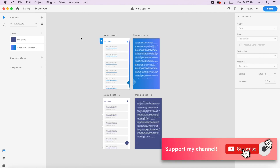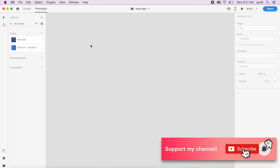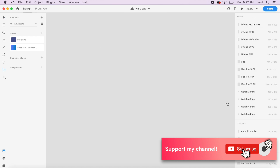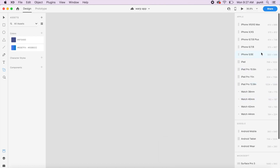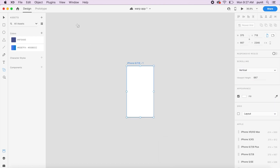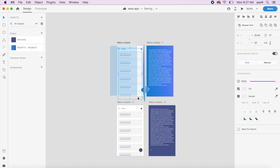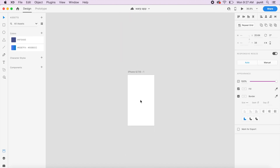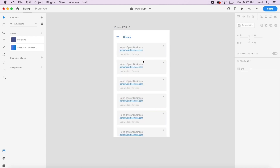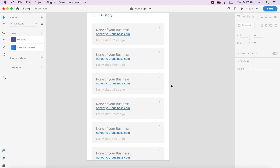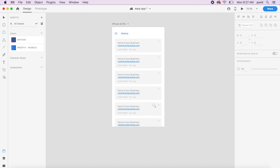Without further ado, let's get started with the actual design. First, I'll make a simple artboard — an iPhone 6, 7, and 8 artboard. I'll quickly copy over all the elements I need to place onto the screen from the original design so that we have a base design ready to use.